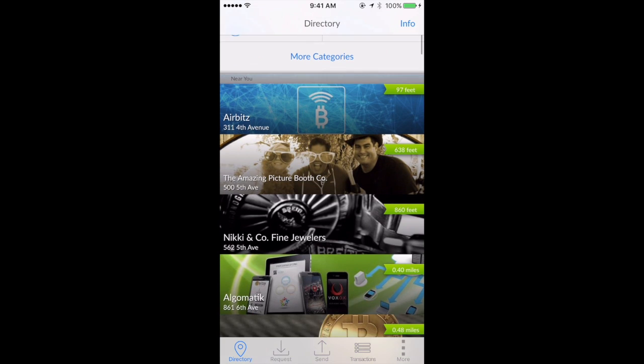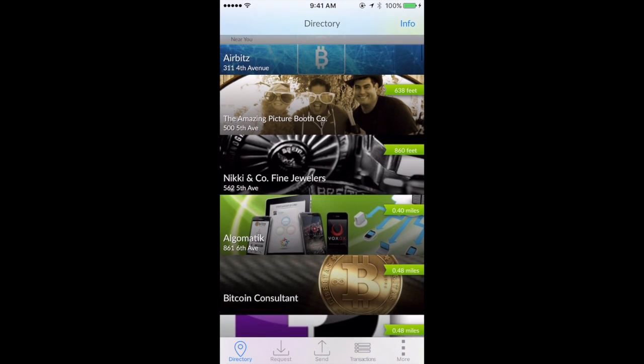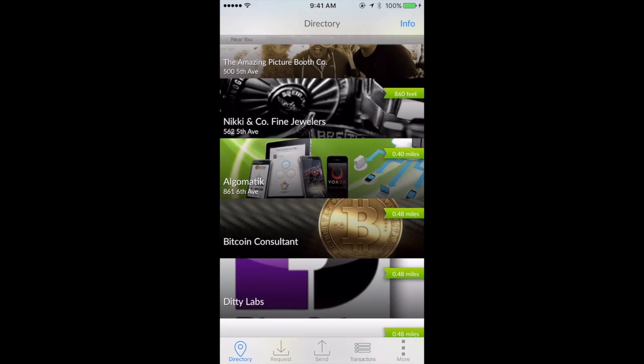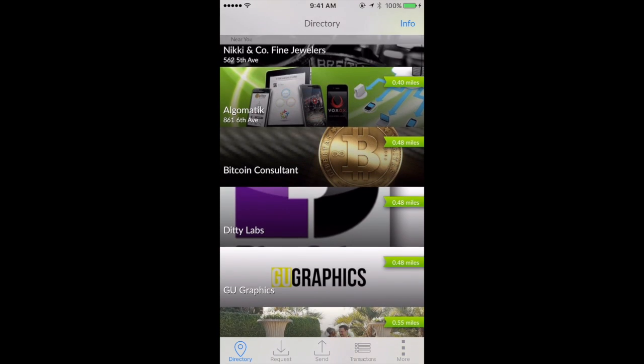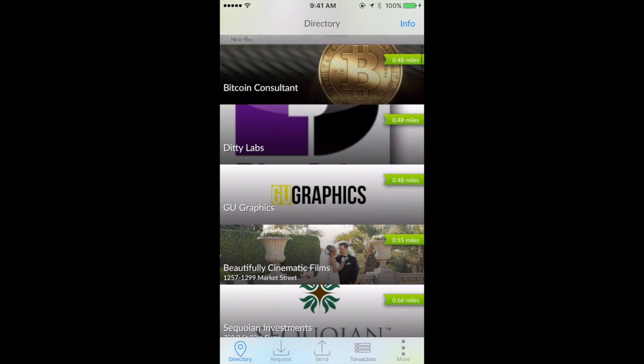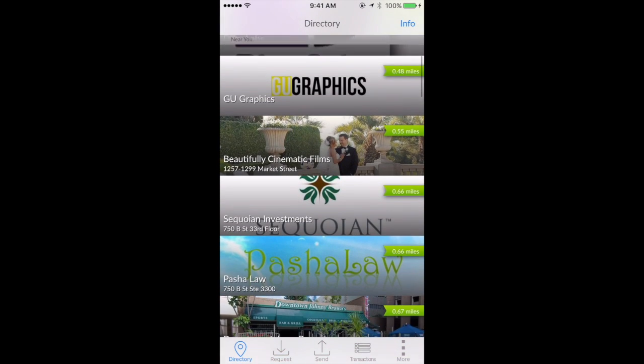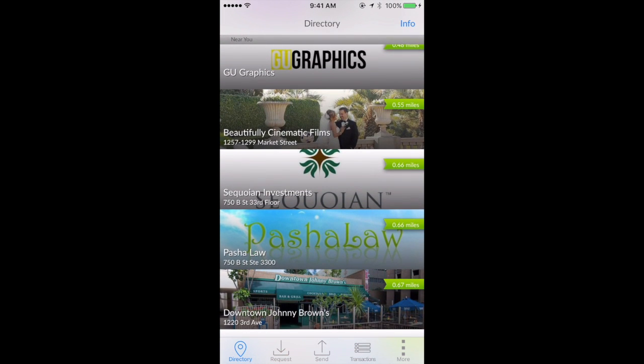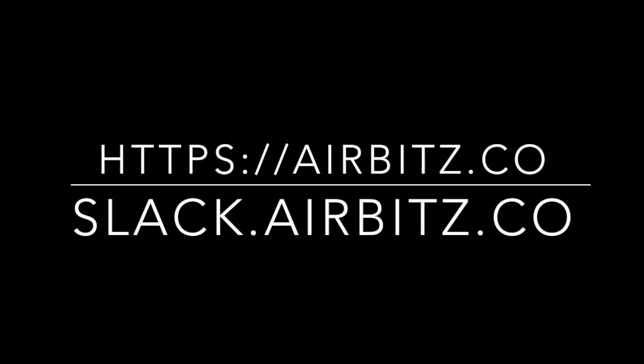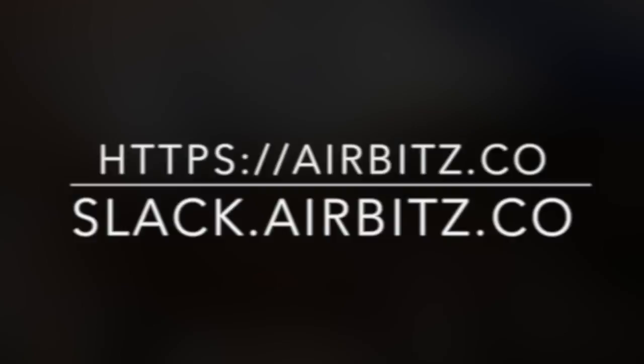Now you can use the world's first one-touch two-factor authentication to secure your Bitcoin. Visit airbits.co to stay updated on all the features of our mobile app, or join our Slack channel to join the community discussion.